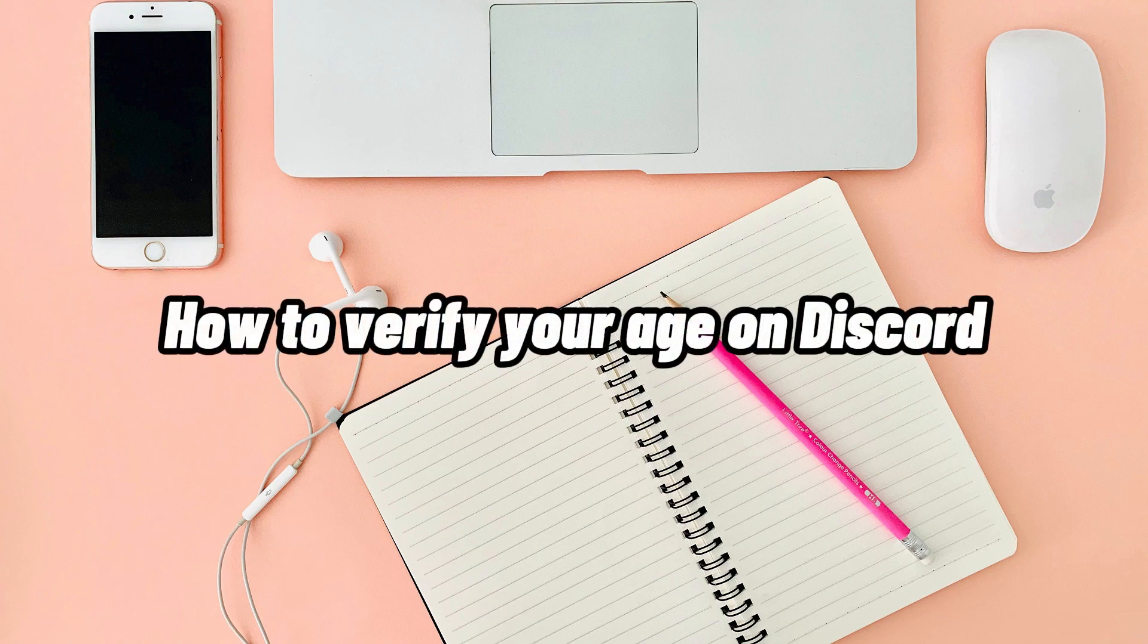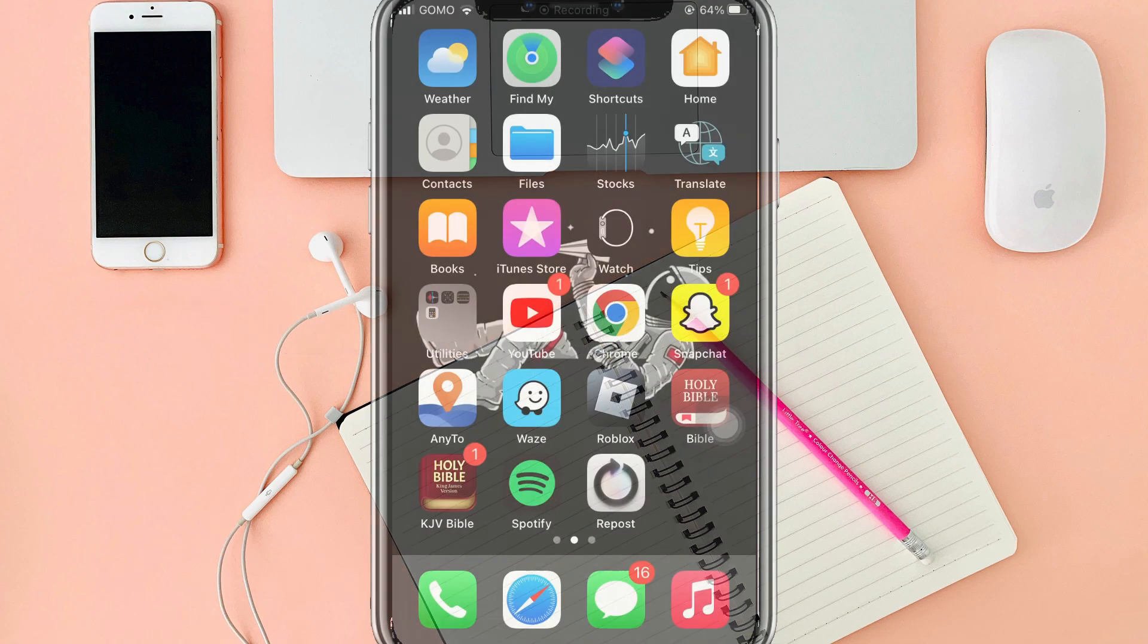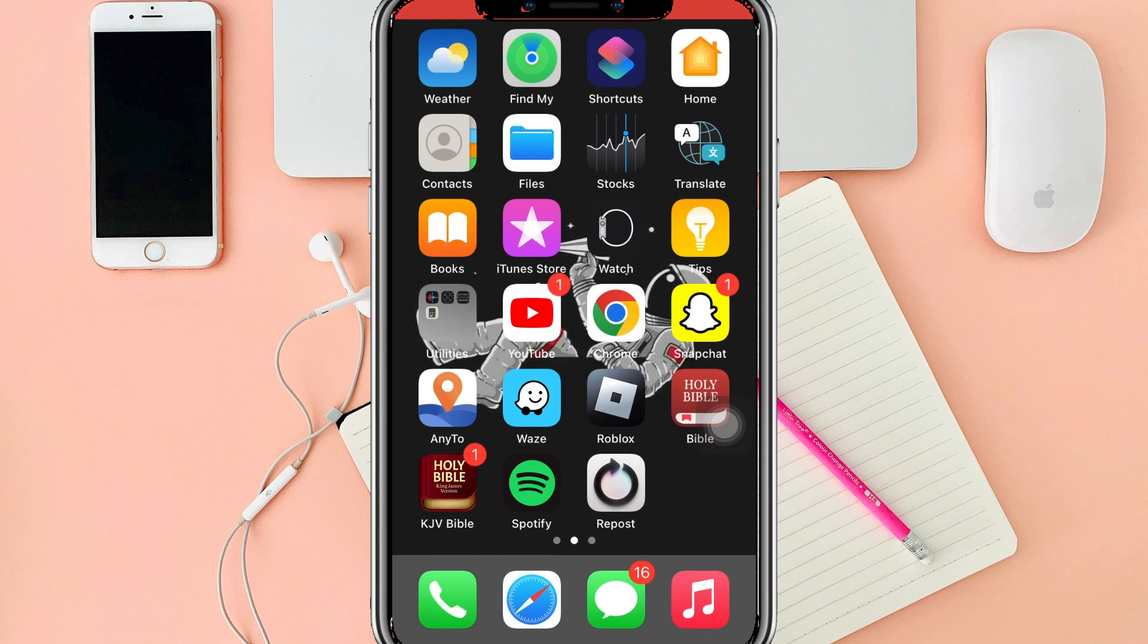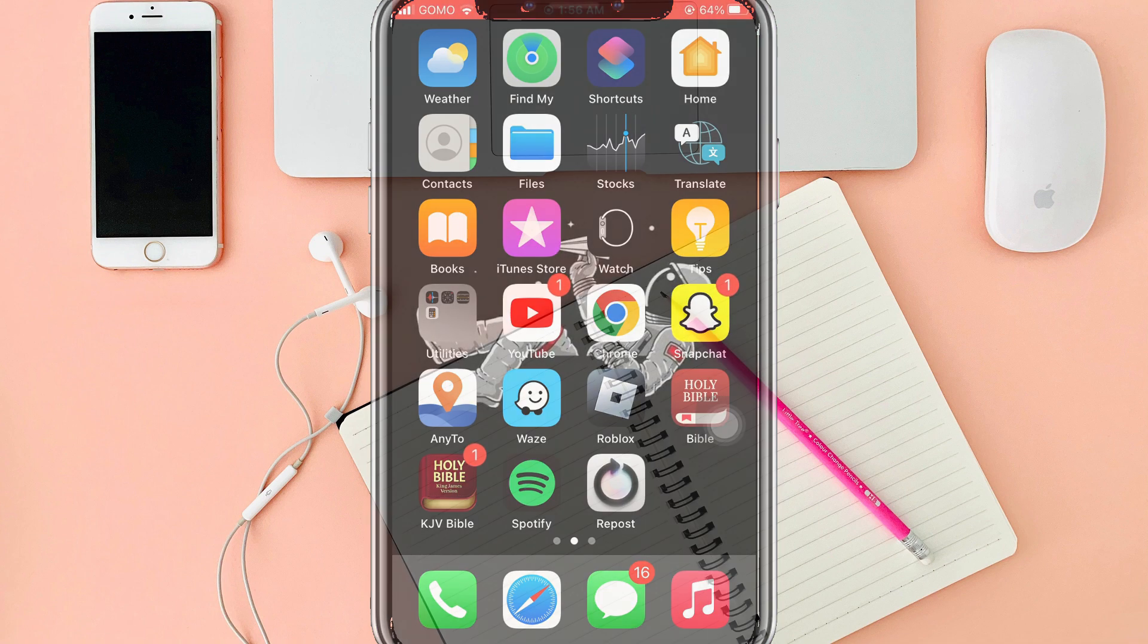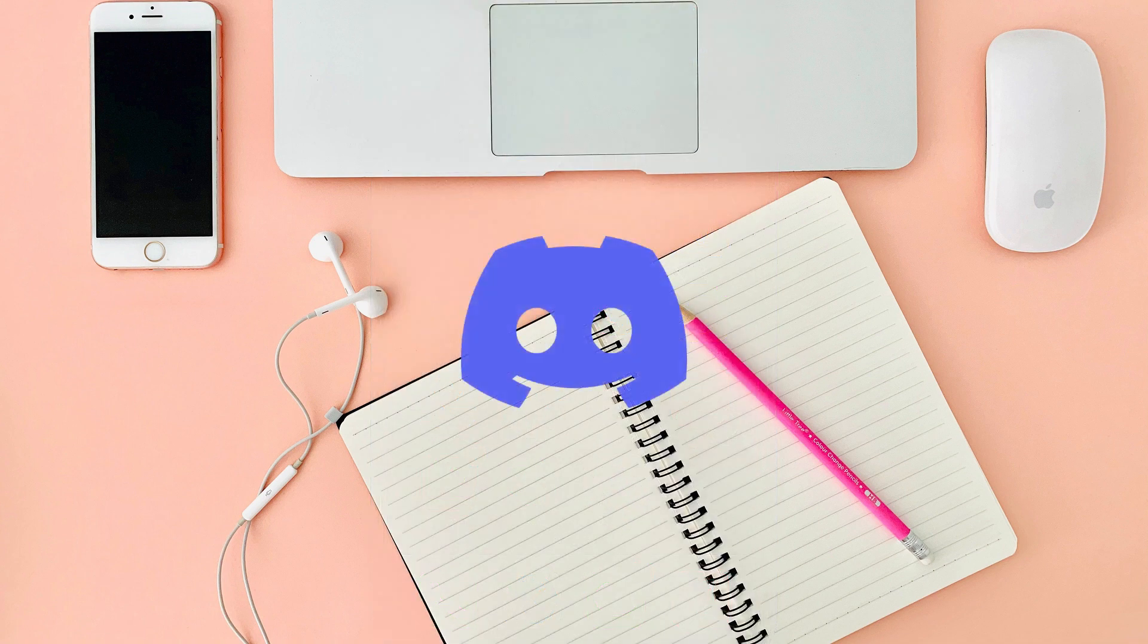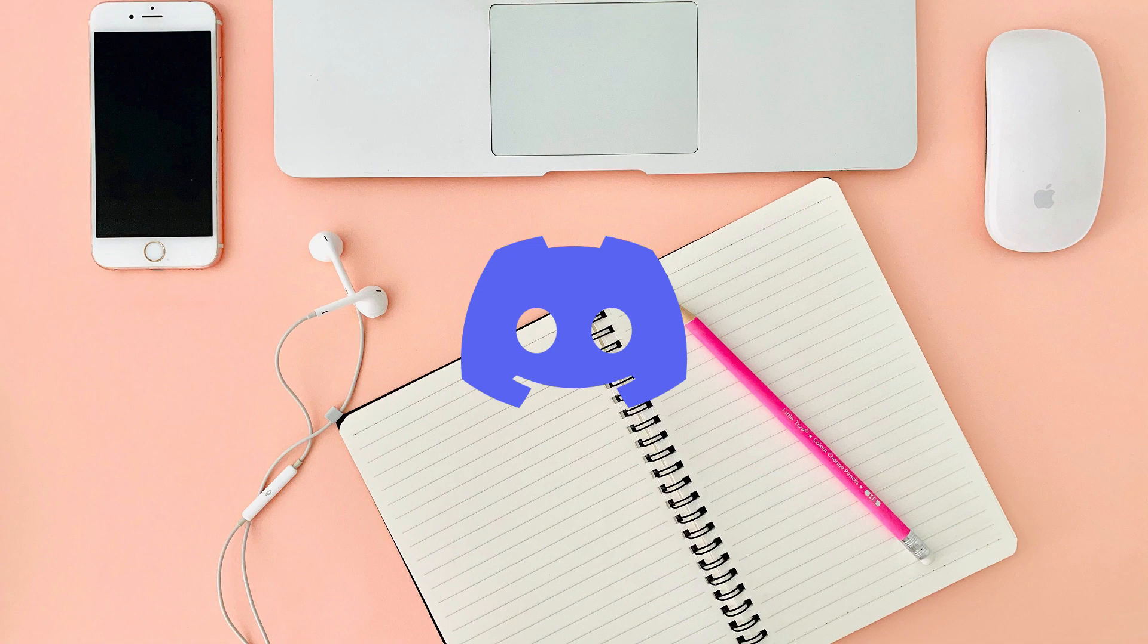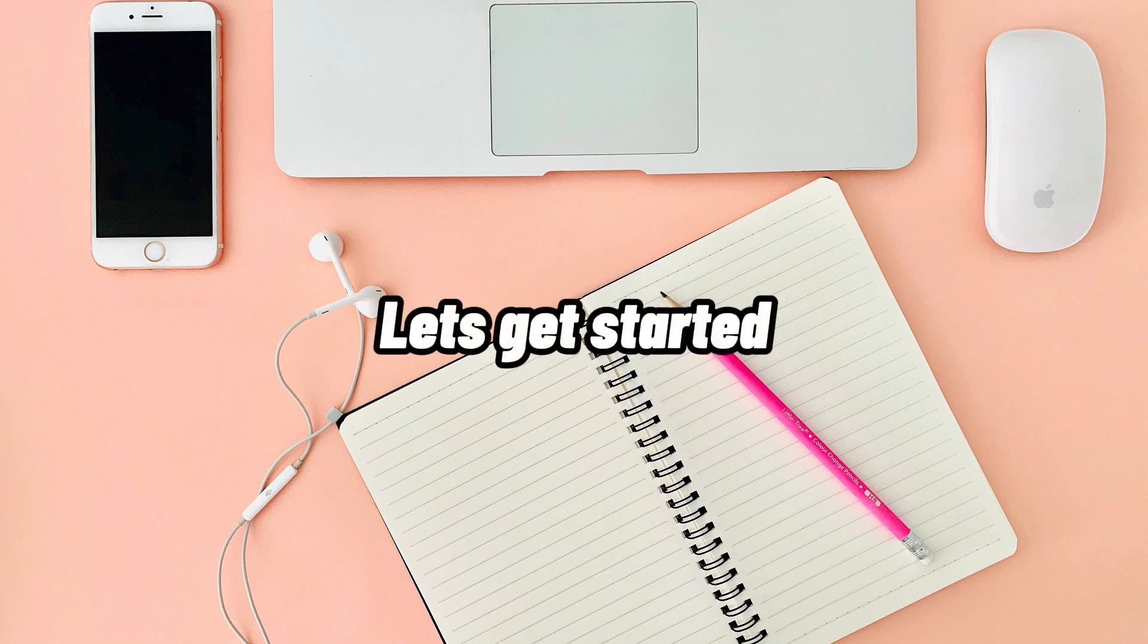How to verify your age on Discord. Hi, I'm Grace, and for today's video I will show you how to verify your age on Discord. Before we get started, if you are new to our channel, please make sure to hit like and subscribe to be updated for our new releases. Without further ado, let's get into it.